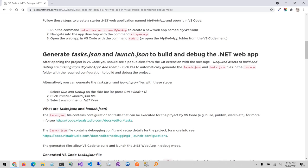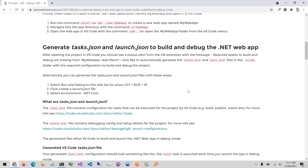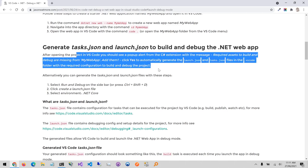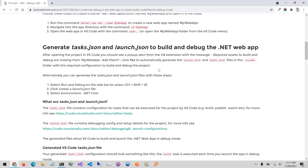So the next step is to generate the tasks.json and launch.json files which contain the build and debug configuration for actually launching, building the project and launching it in debug mode. Now when we first open the project in VS Code we're going to see a pop-up alert from the C-Sharp extension to say that we don't have those assets yet, the task.json and launch.json, so it will offer to generate them for us. So first I'll generate them using that option and then secondly I'll show you how to generate them without using that option.